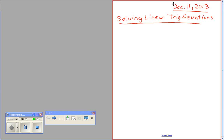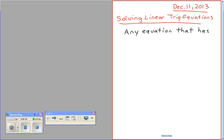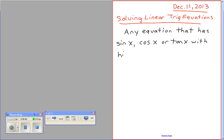Any equation that has sine x, cos x, or tan x with a power of 1 is a linear trig equation.